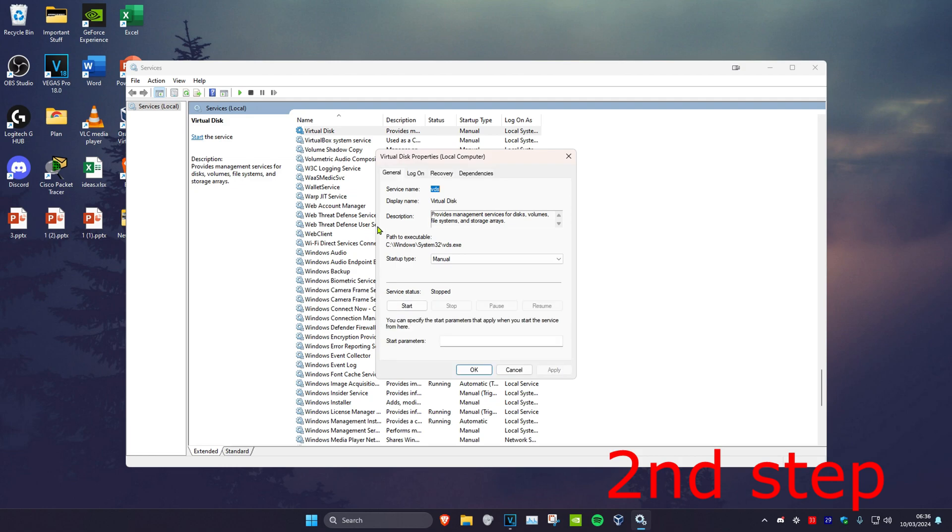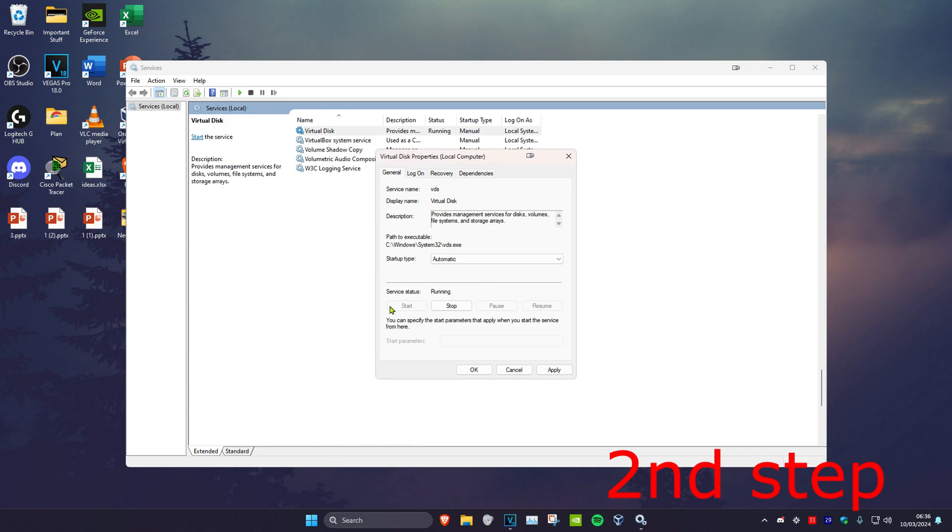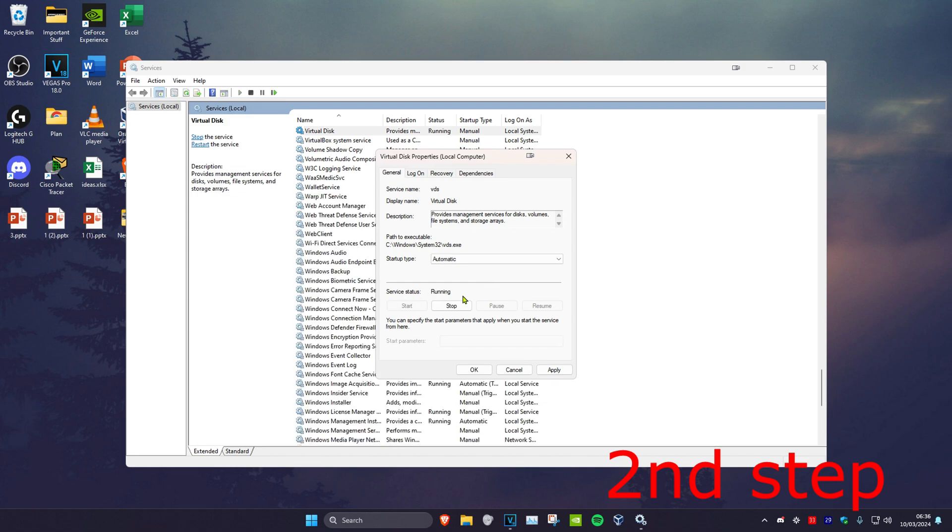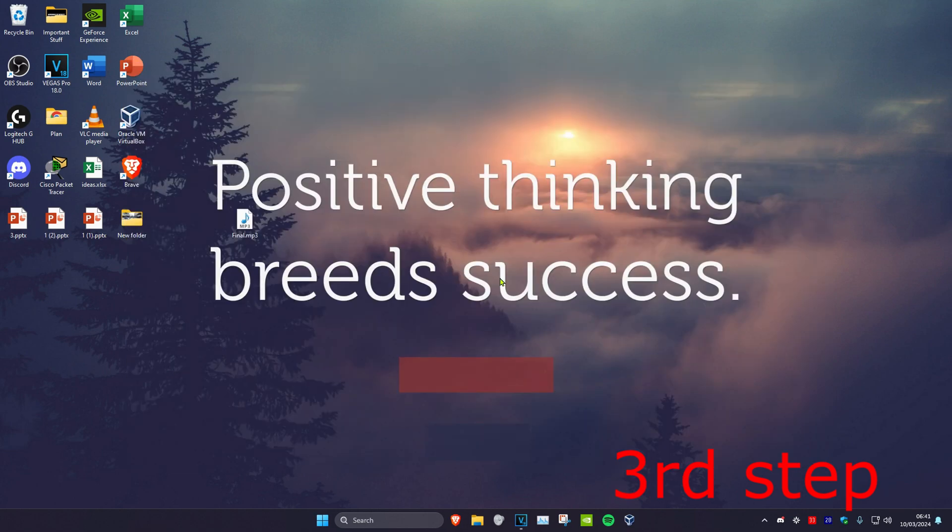Then click on Properties and change the startup type to Automatic. Then click on Start, which will make the service status Running, and then click on OK.